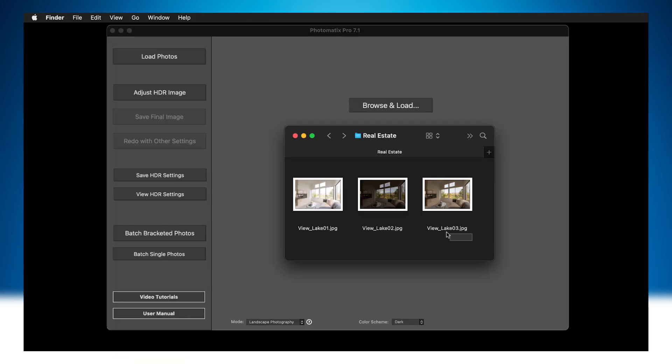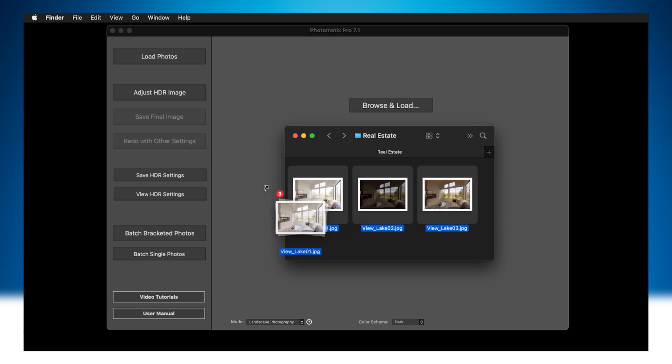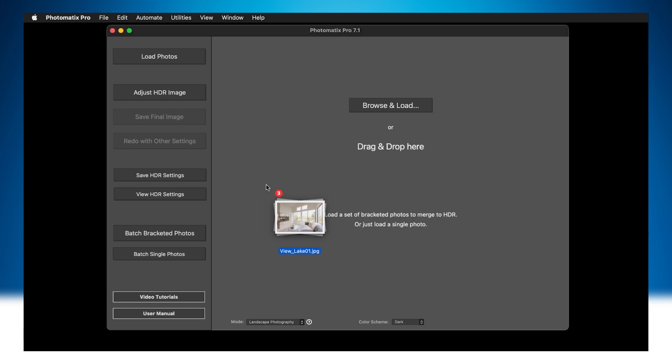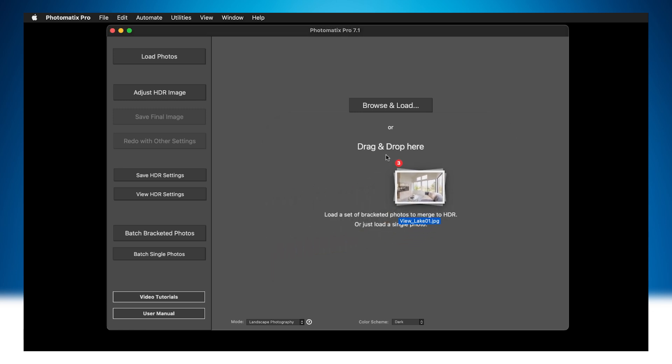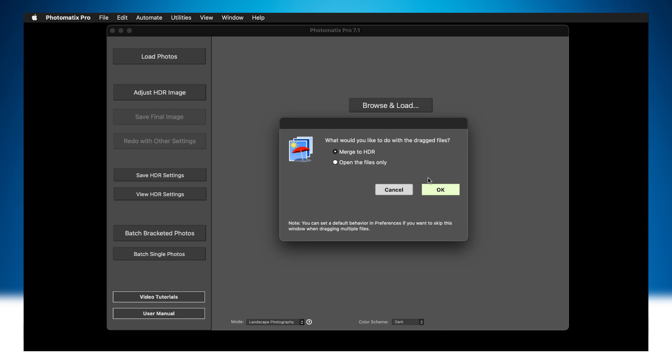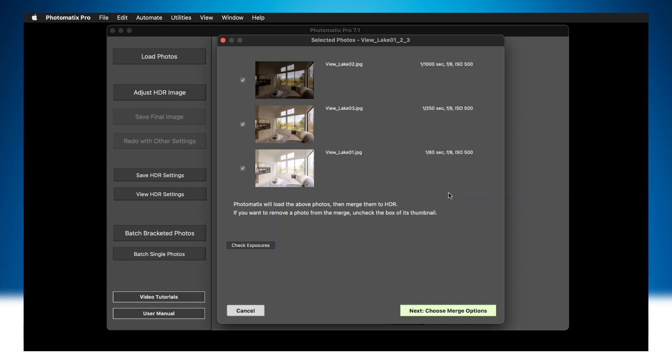To load the photos, select them in Finder or Windows Explorer and drag them into Photomatix. Click Next. Choose Merge Options.